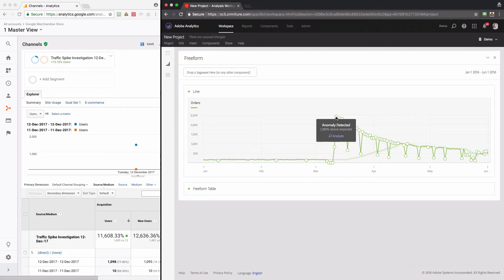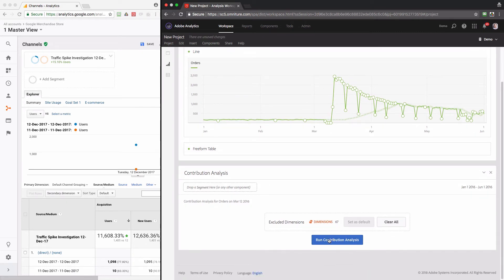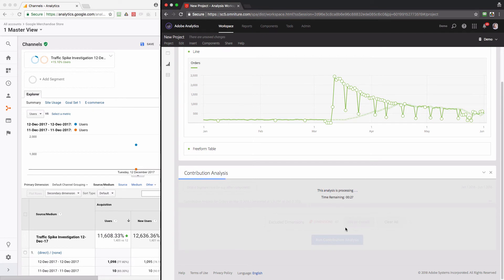If I want to investigate further, the quickest and simplest way is to use the machine learning algorithms and statistical models built into Adobe Analytics. I'll click on the 'Analyze' link and then click this blue button. Behind the scenes, Adobe Analytics will investigate all data points, all dimensions and their values, to find which factors could have influenced that spike. This will take about a minute or two to run.